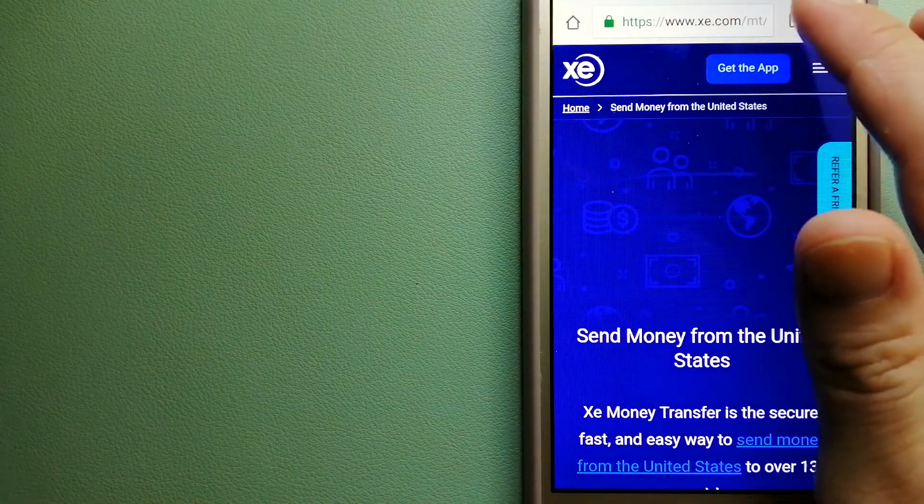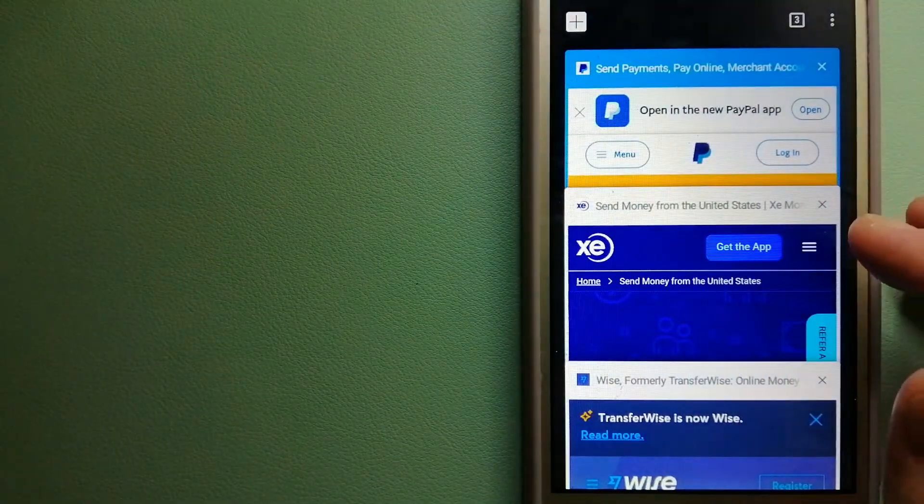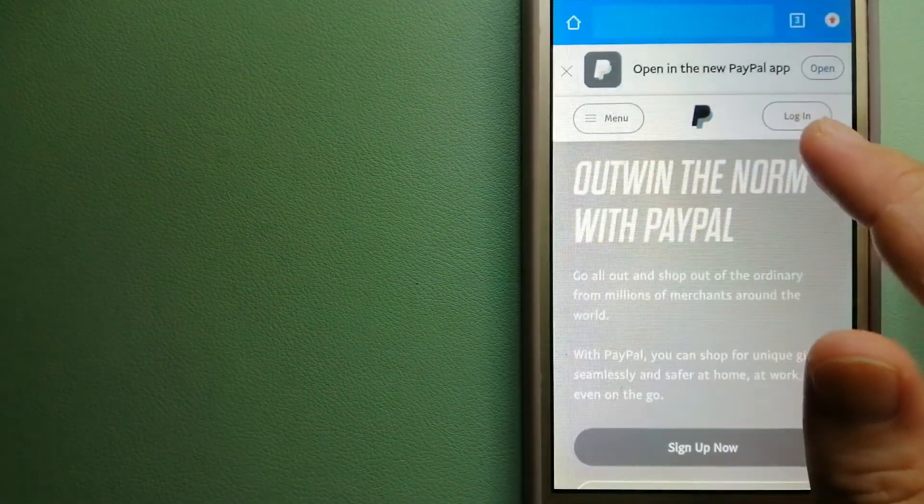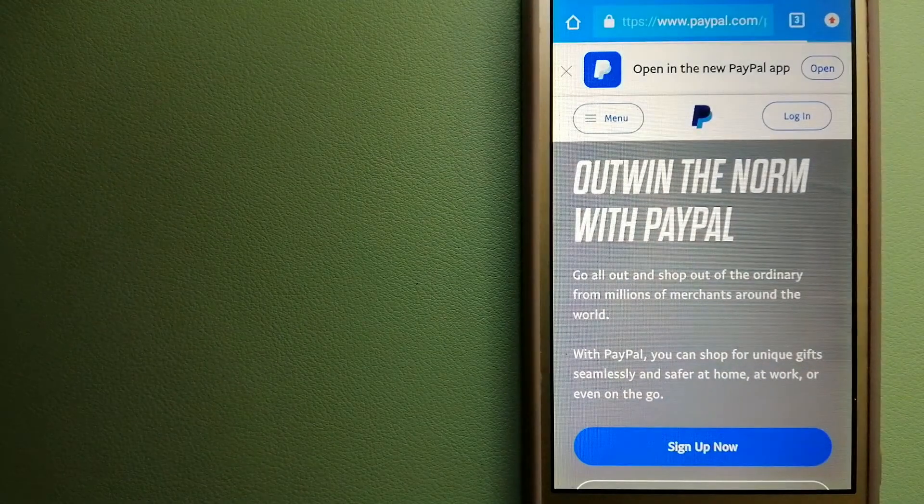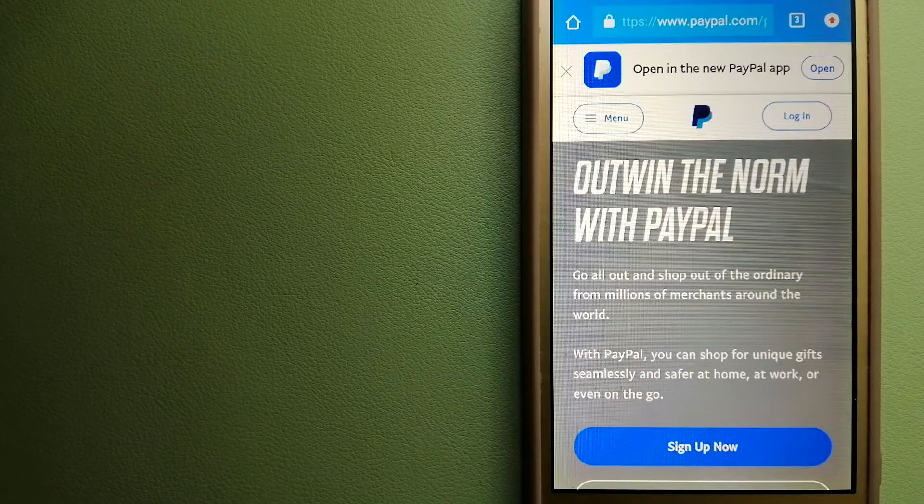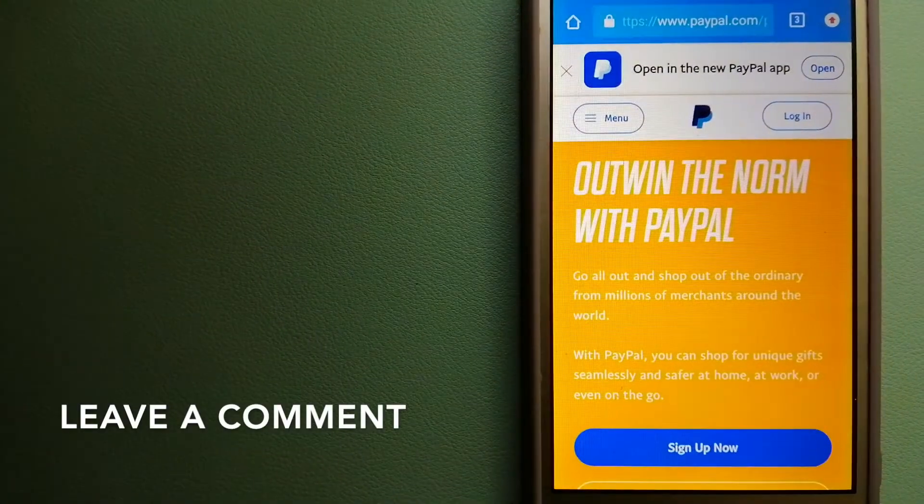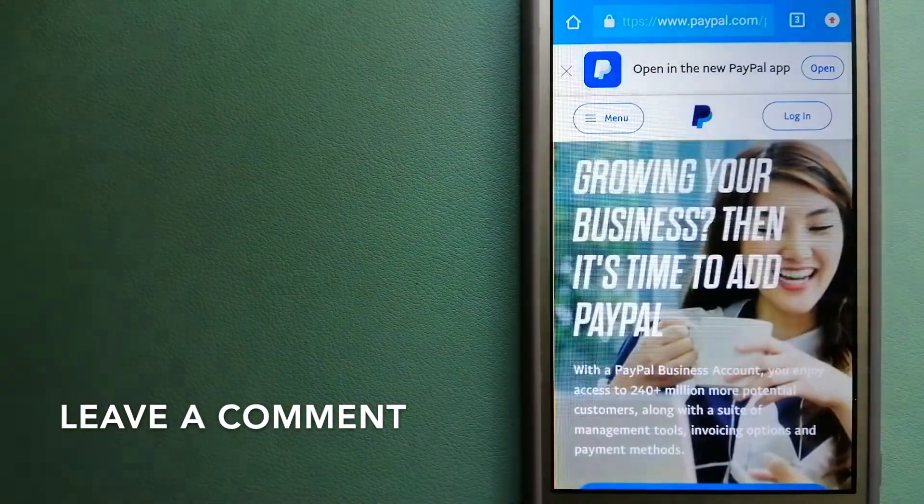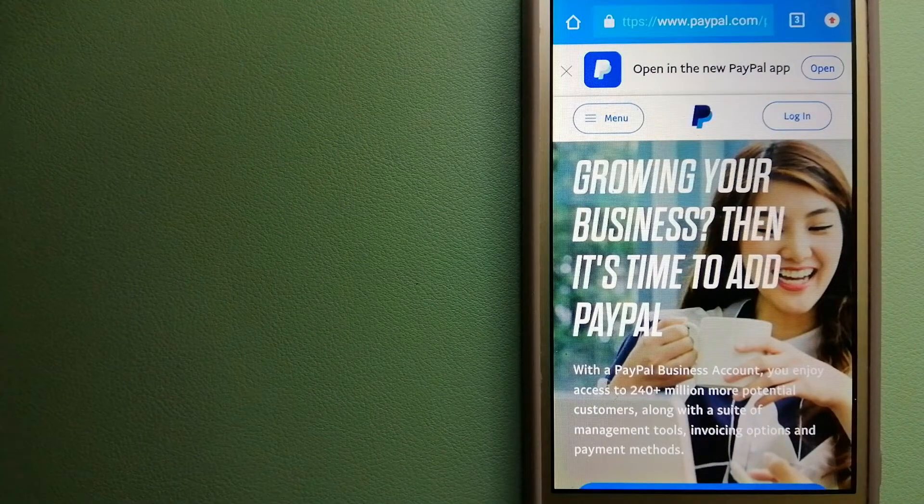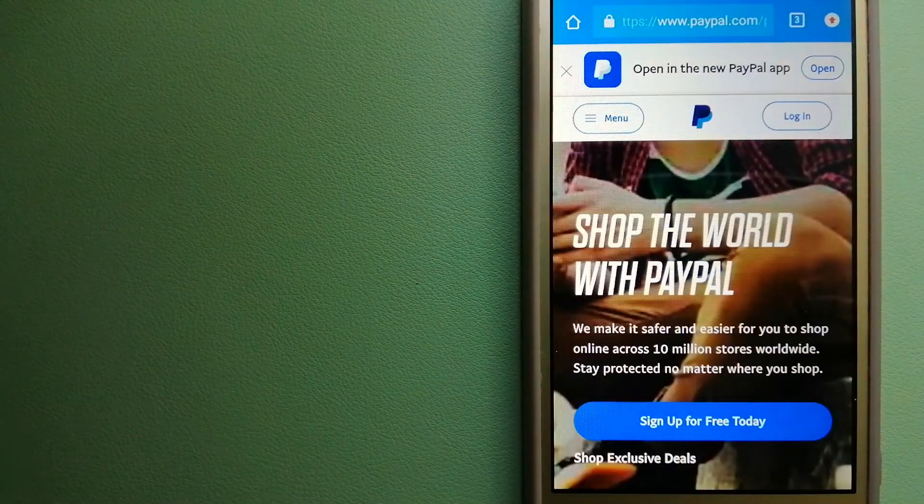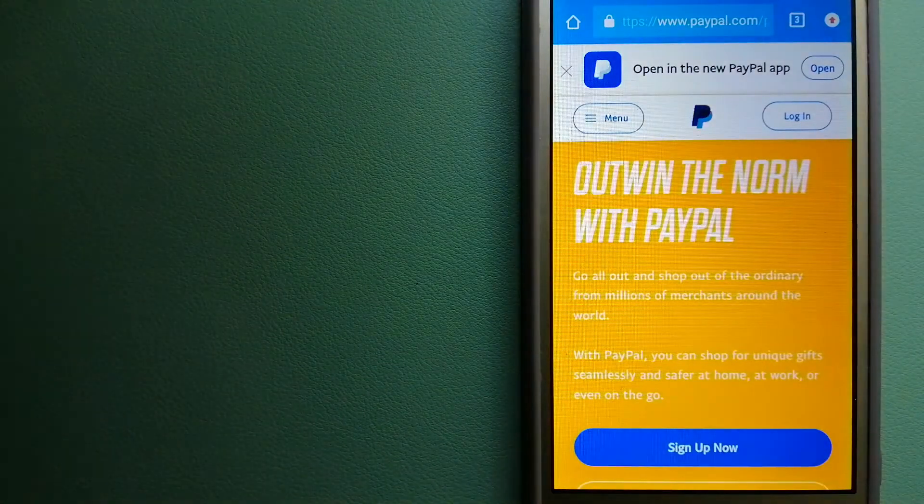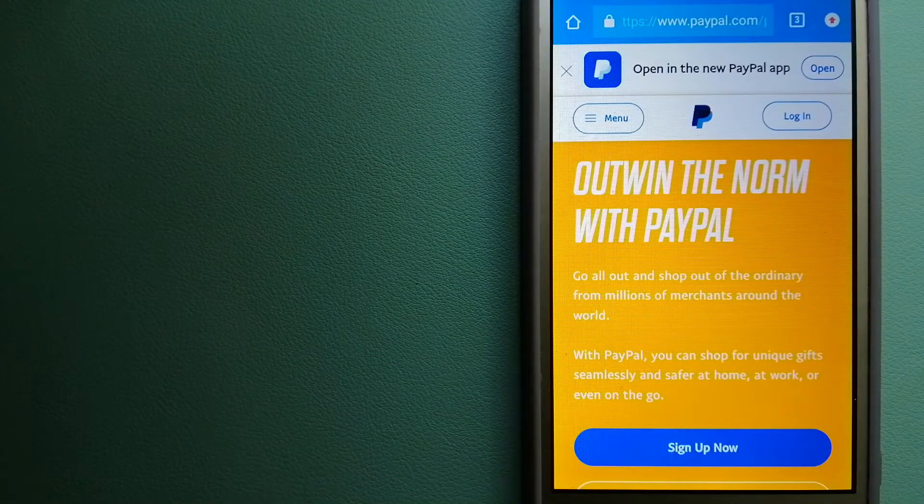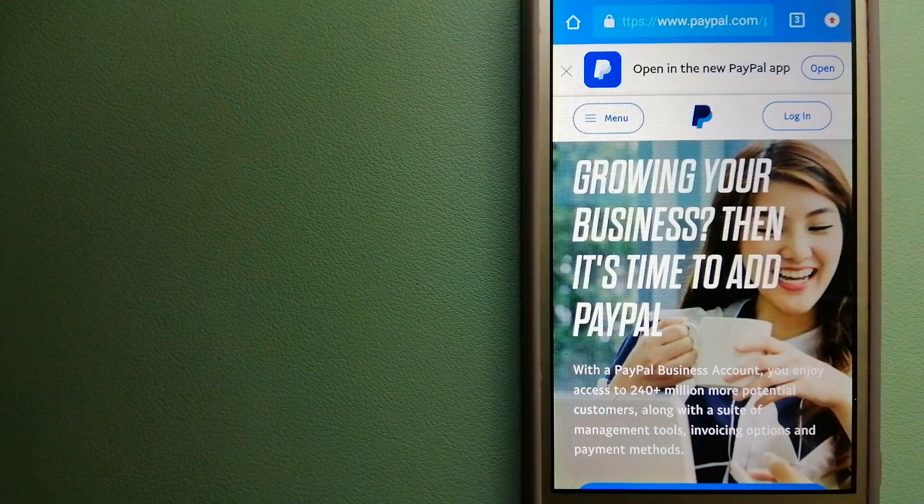The second option is PayPal. This is an online payment system that makes paying for things online and sending or receiving money safe and secure. When you link your bank account, credit card, or debit card to your PayPal account, you can use PayPal to make purchases online with participating stores.